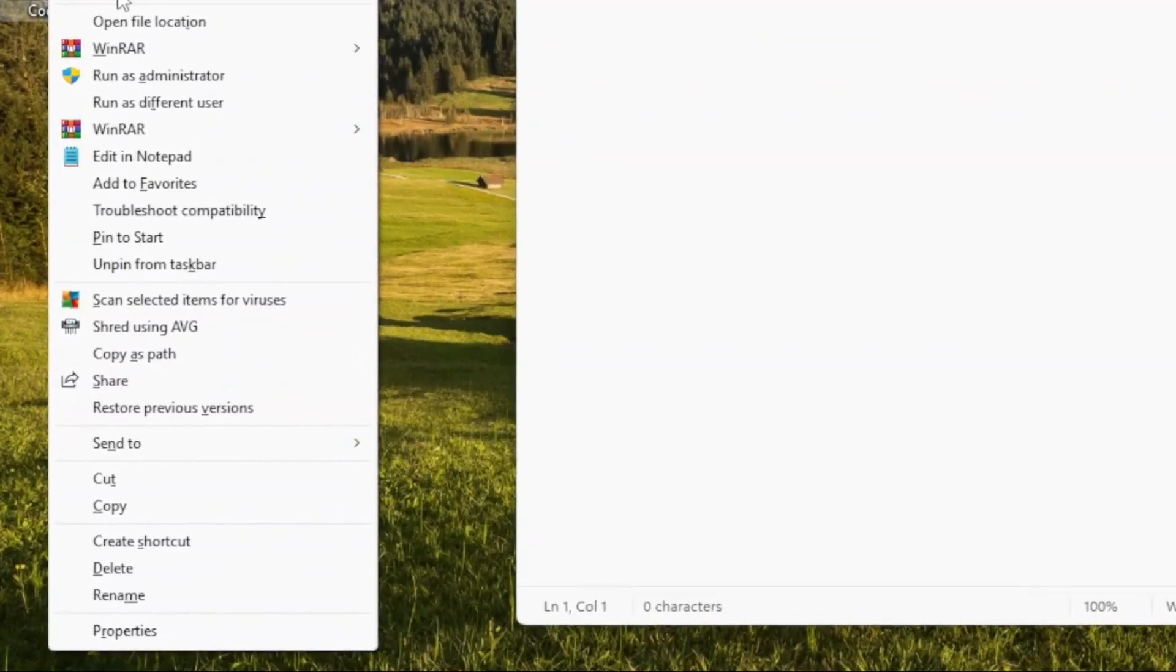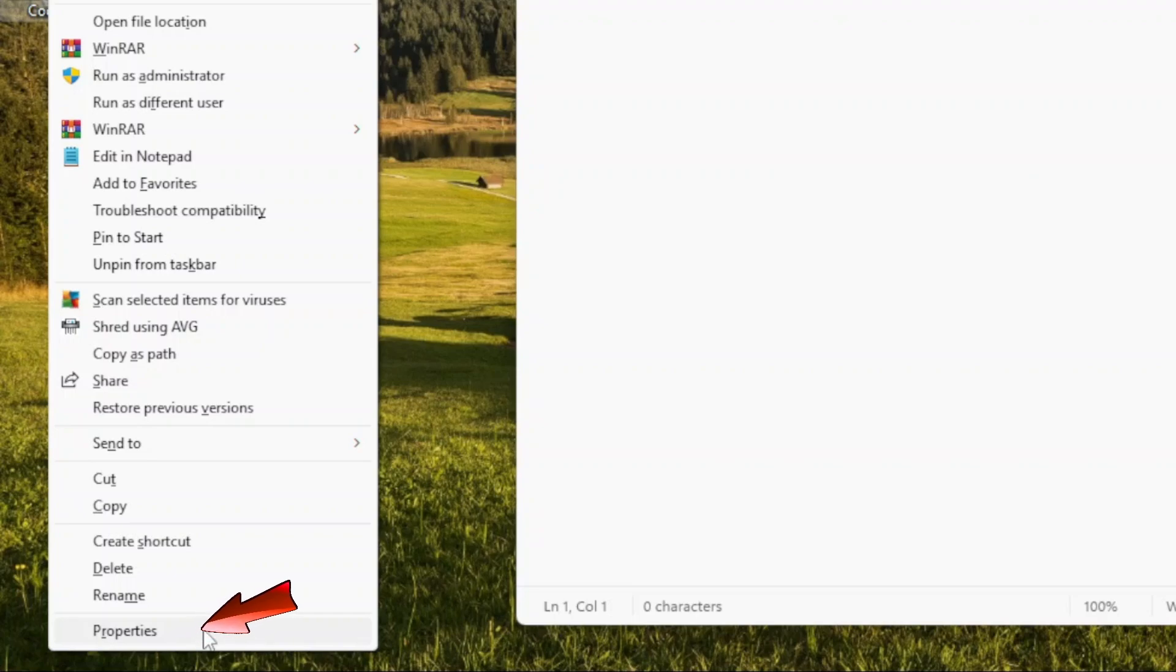This will bring up the context menu with more options. Then, I'll click on Properties.